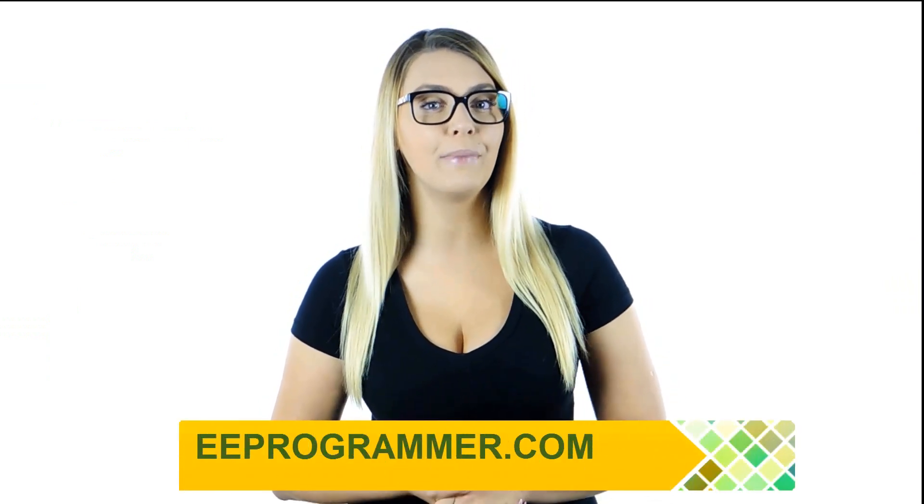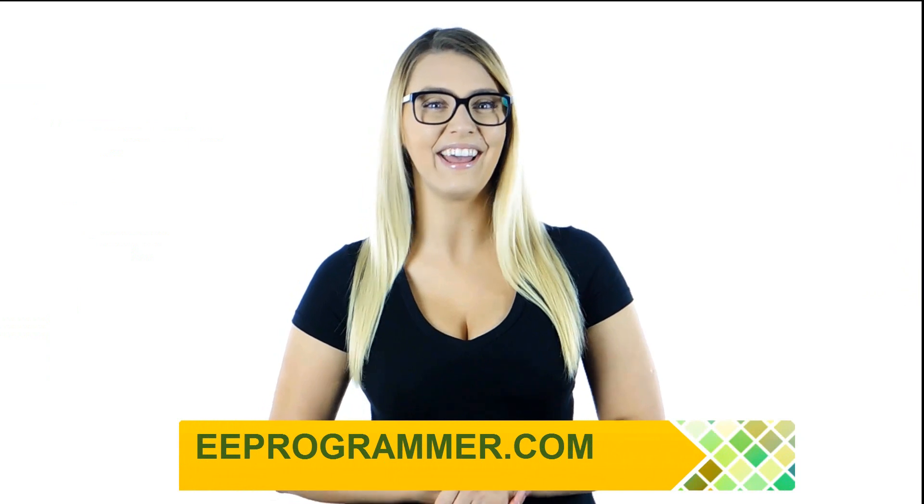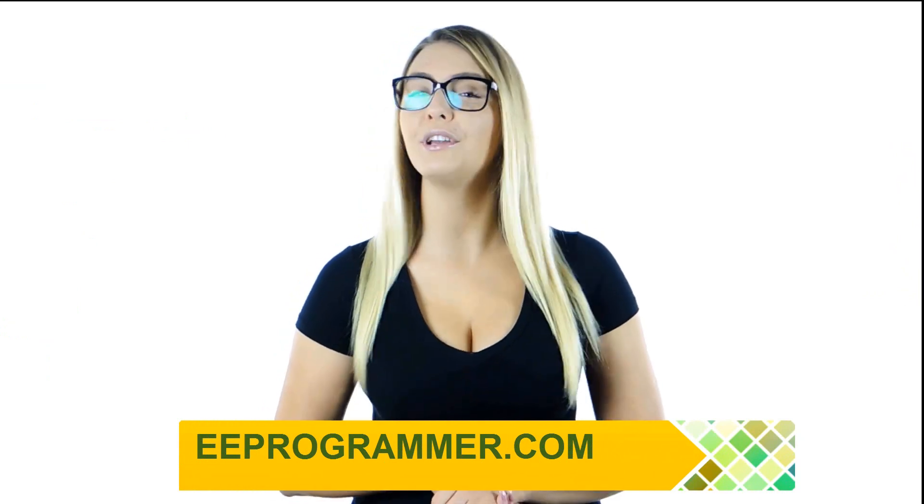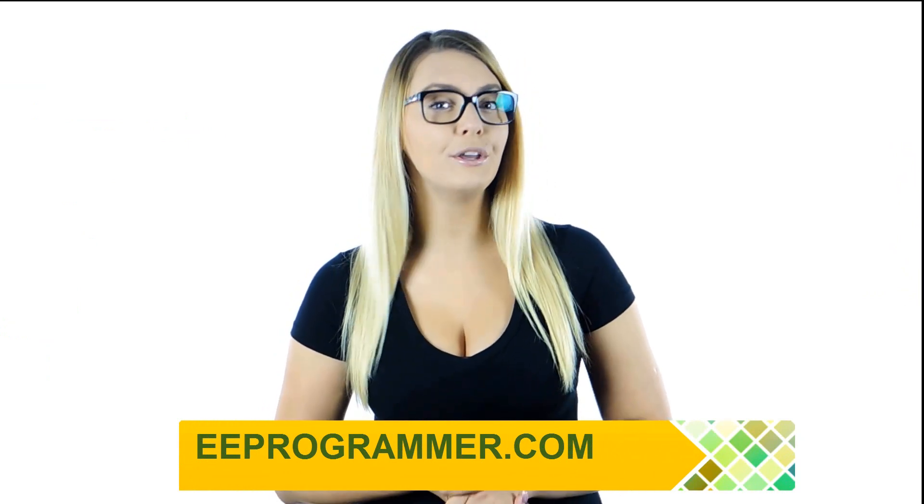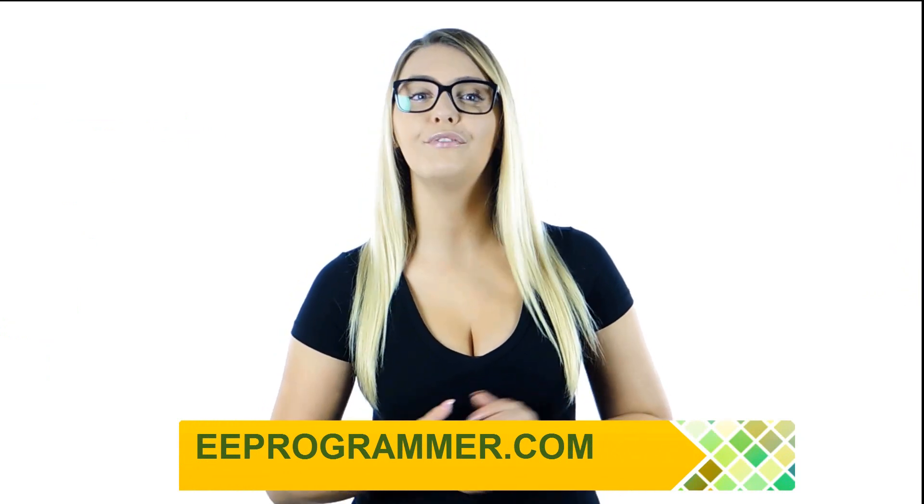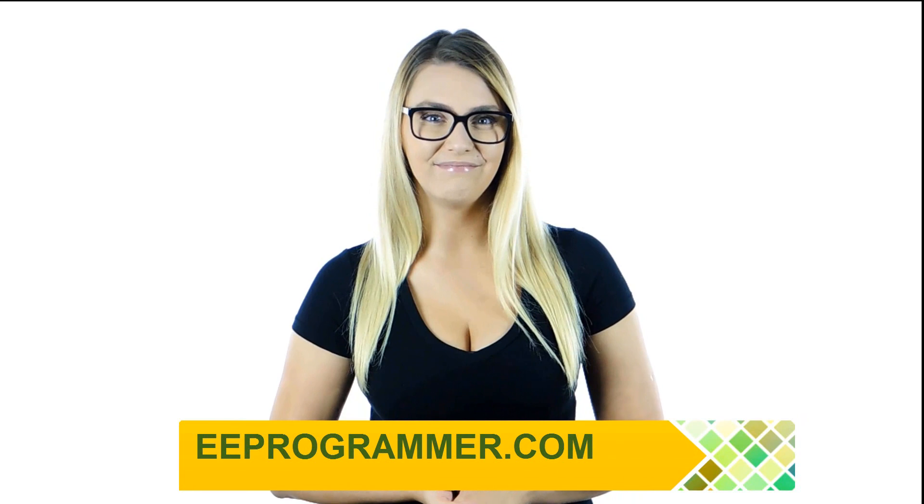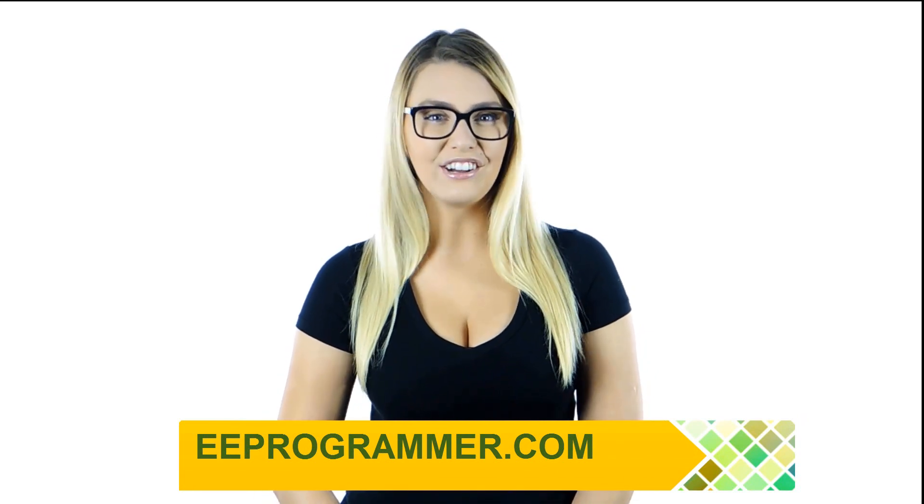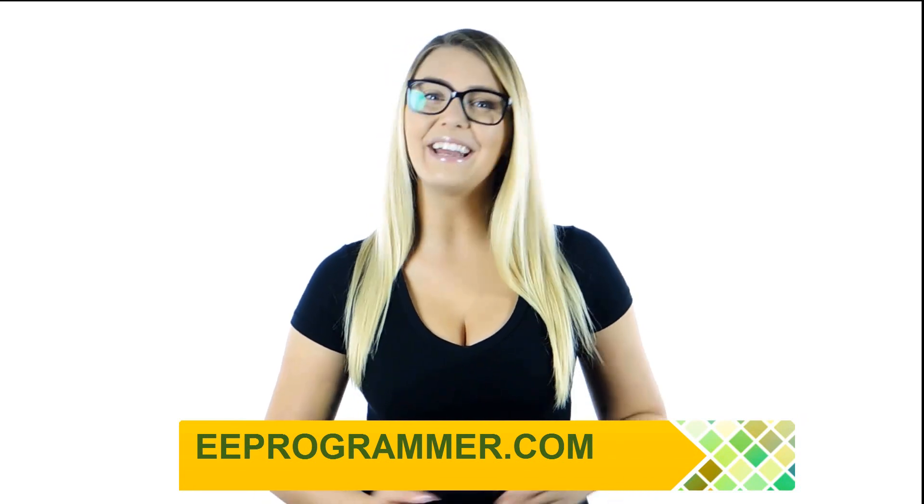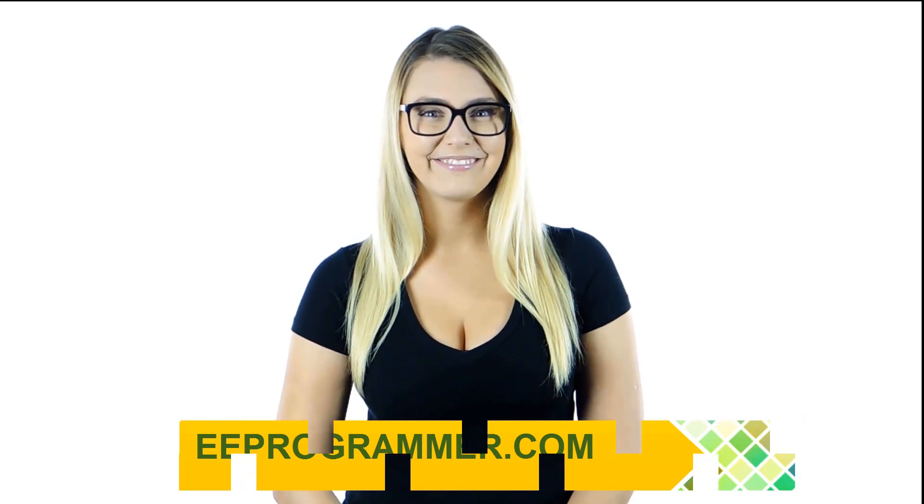If your research or engineering projects are falling behind, eeeprogrammer.com can help you get them back on track without exploding your budget. Let us know what you need. You'll find relief here. Visit eeeprogrammer.com. Thank you.